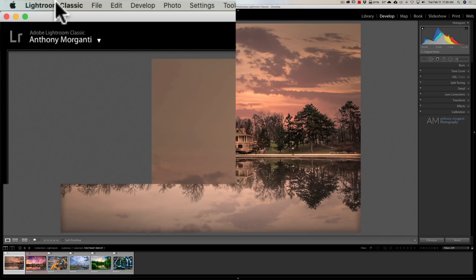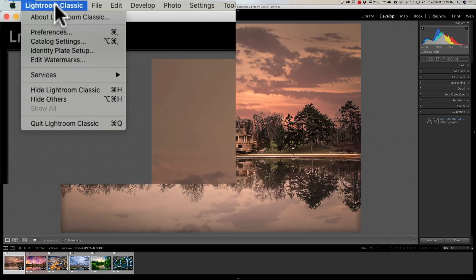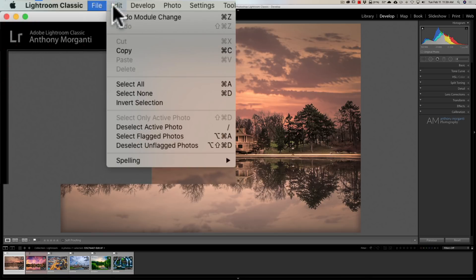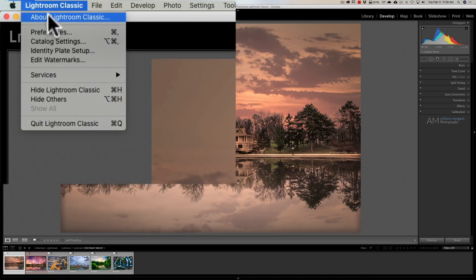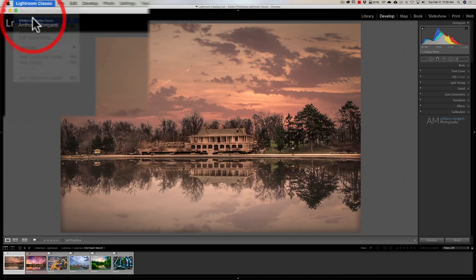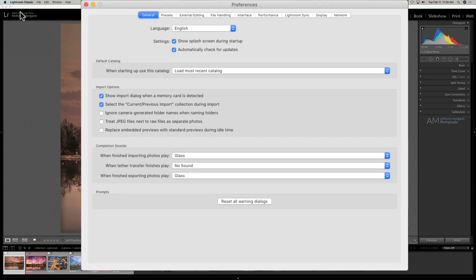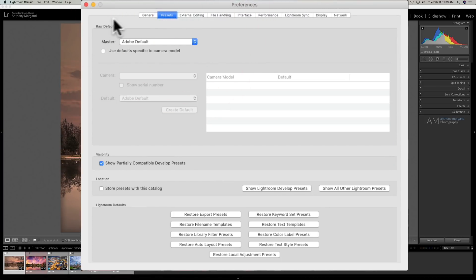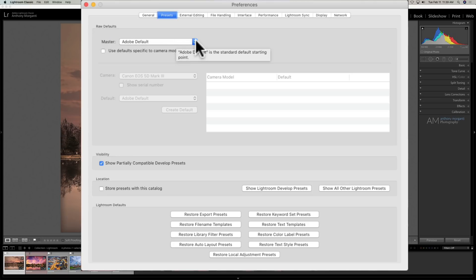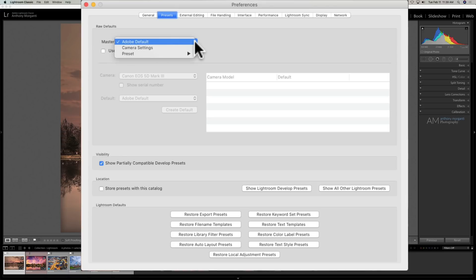What you need to do now is go to your Preferences in Lightroom—on Mac, go to Lightroom Classic menu; on PC, it's under the Edit menu. Once you open Preferences, go to the Presets tab. You'll notice right at the top it says Raw Defaults. The first thing it's asking you to do is pick a profile. By default, when you import images into Lightroom, if it's a color image, it's going to use the Adobe Color profile. If it's a black and white image, it's going to use the Adobe Monochrome profile.